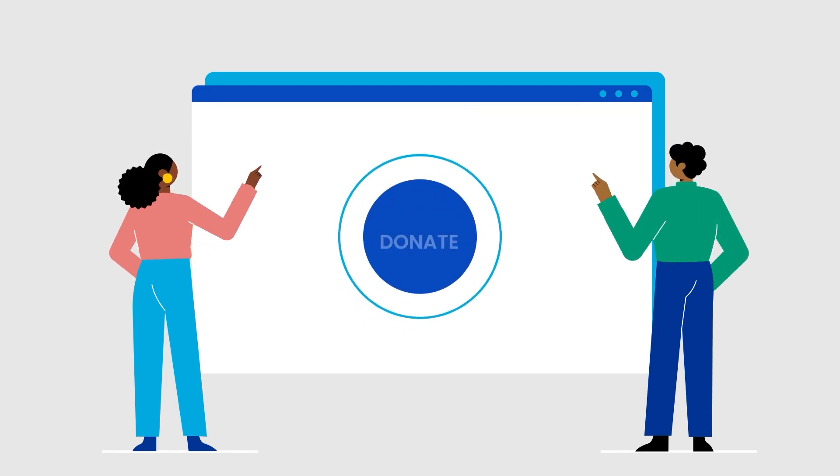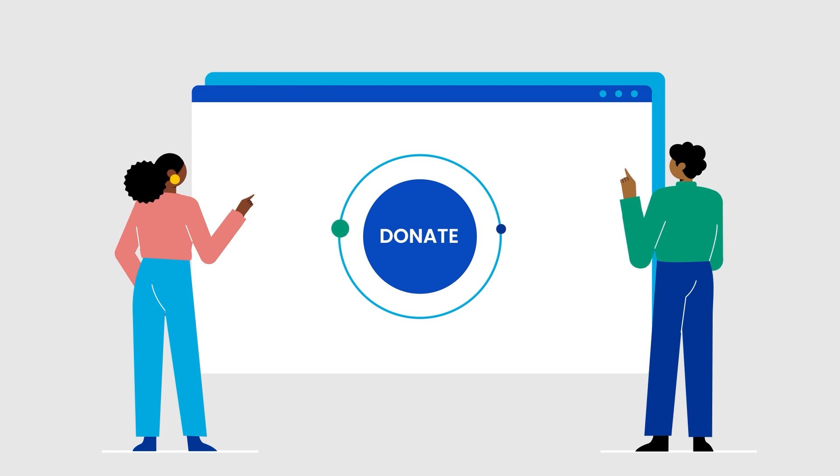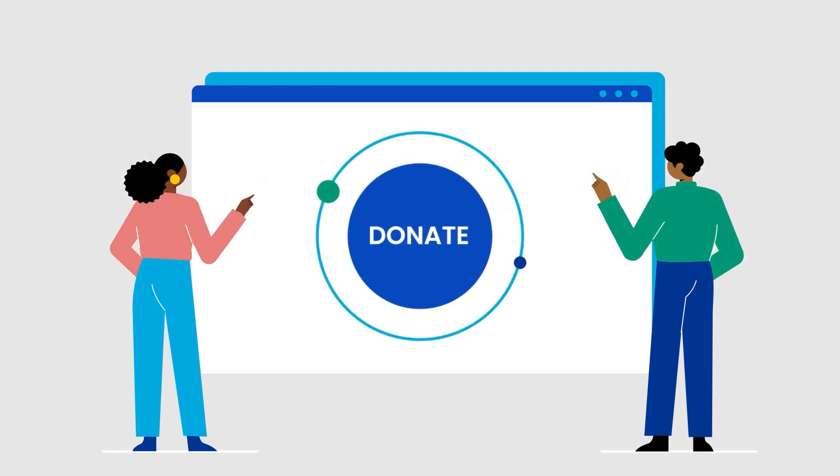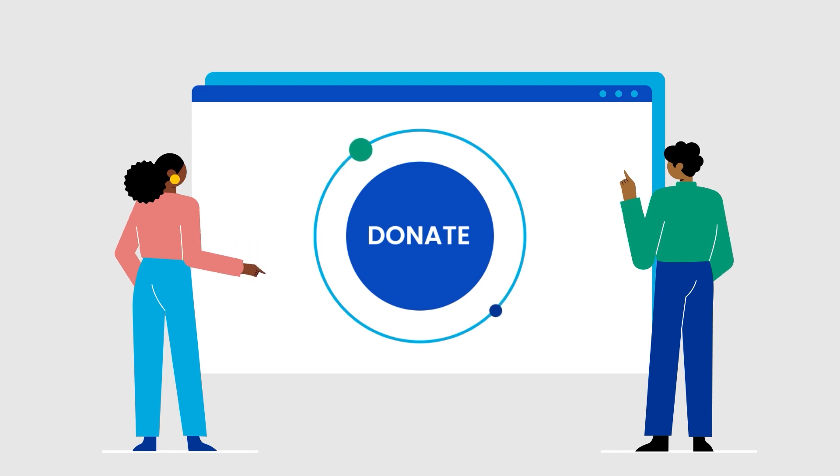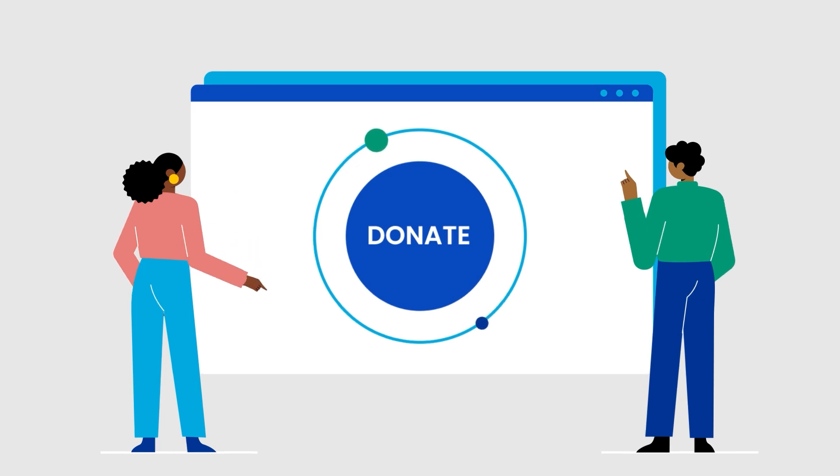And don't forget to add a large, visible donate button in an eye-grabbing position. The process of giving through your website should be simple and secure every time.